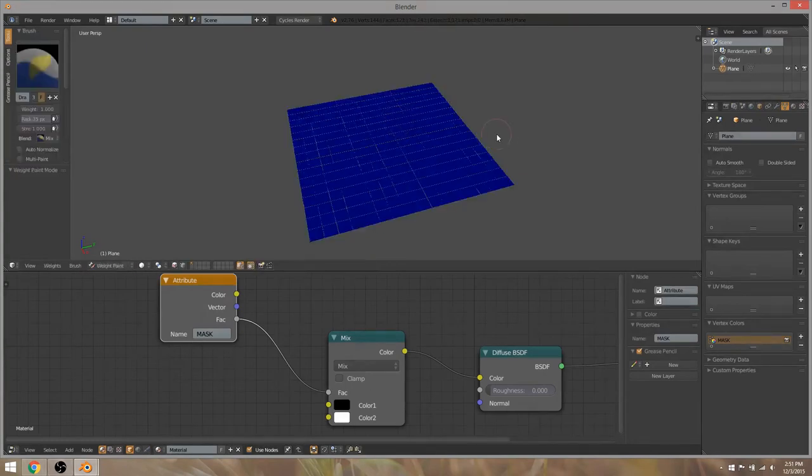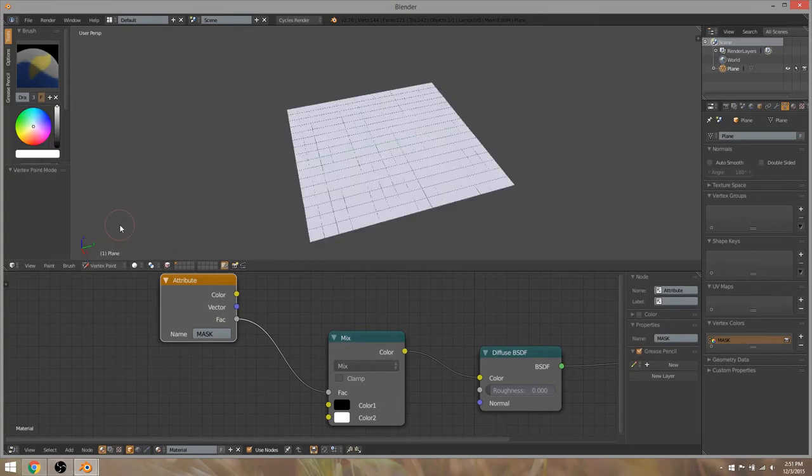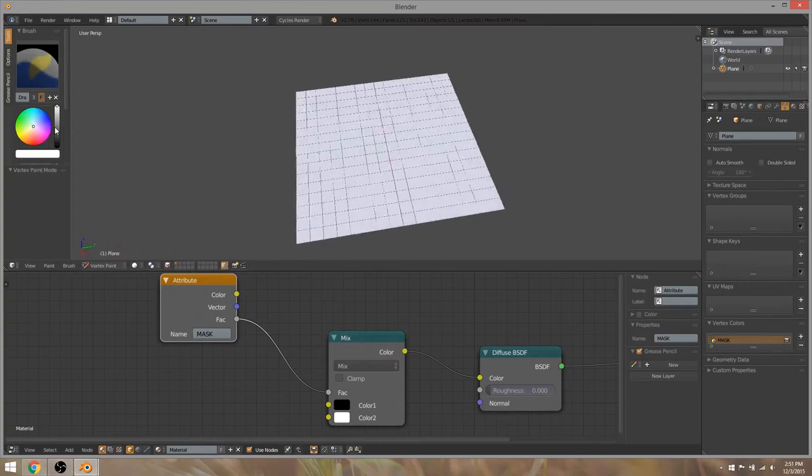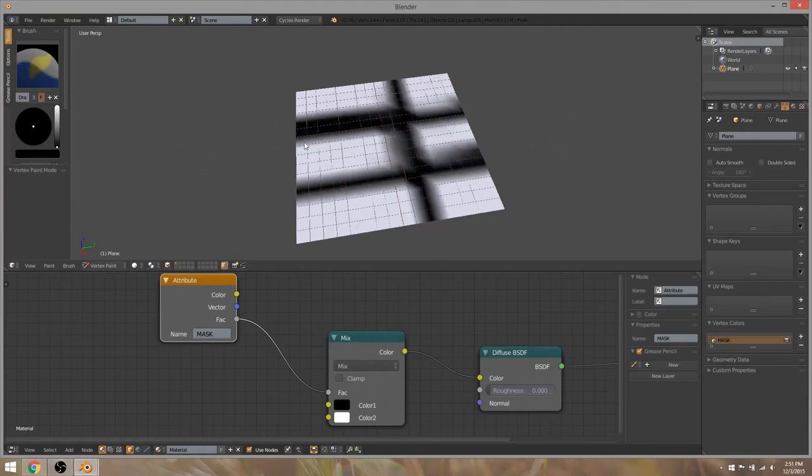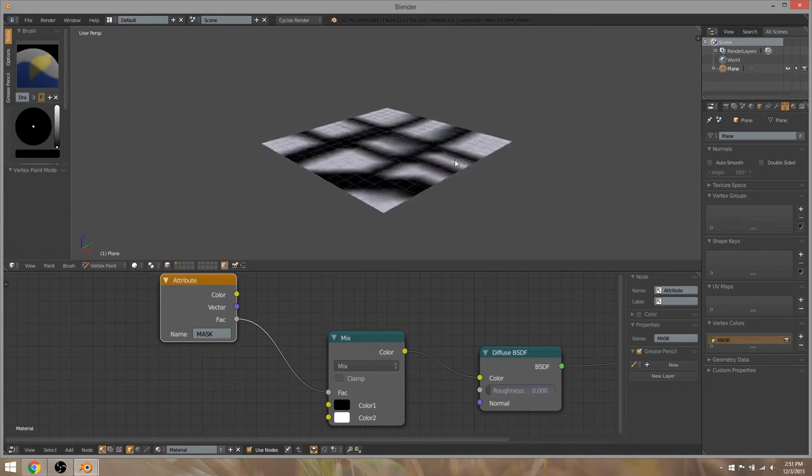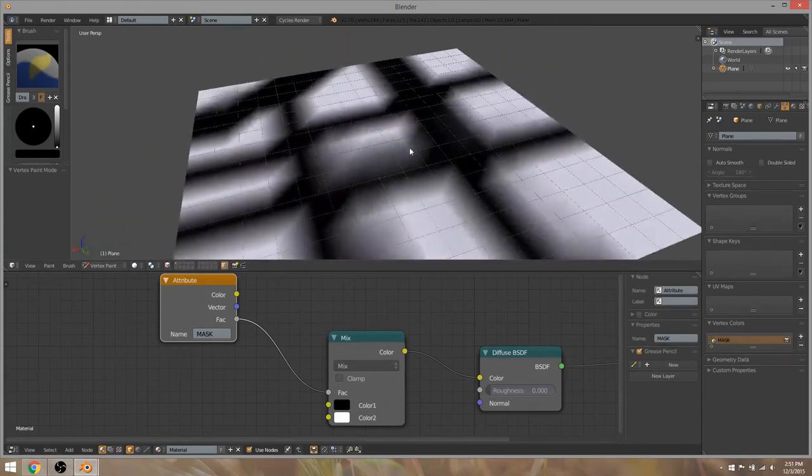And then I hit Control Tab. That brings us to weight paint, but actually I really want vertex paint. Sorry about that. We're going to go black and I'm just going to do some quick painting on it. You can see that some vertices are now black and some vertices are white.